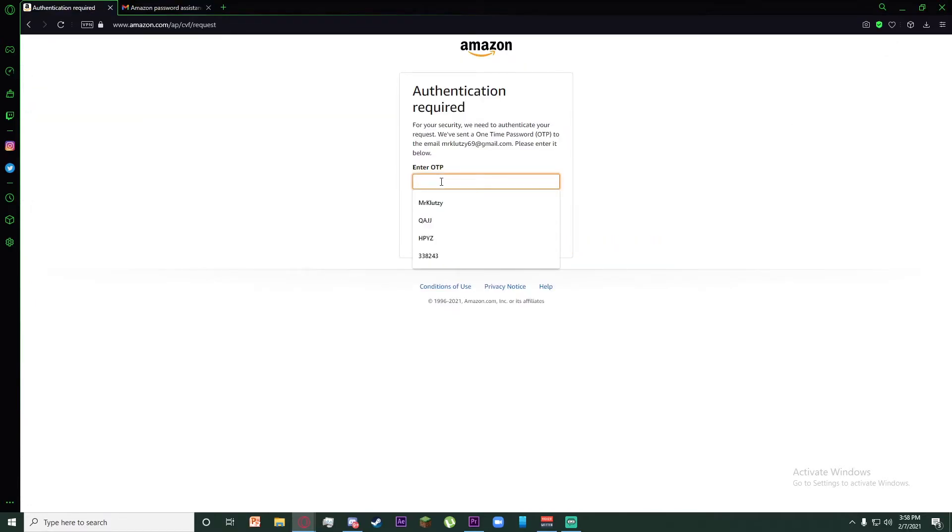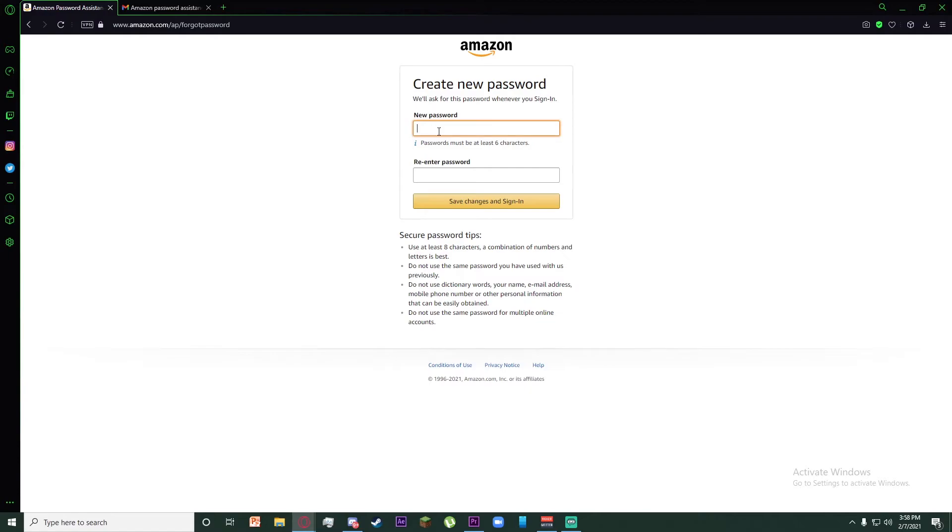Now you can add your new password on the top and re-enter your password on the bottom.